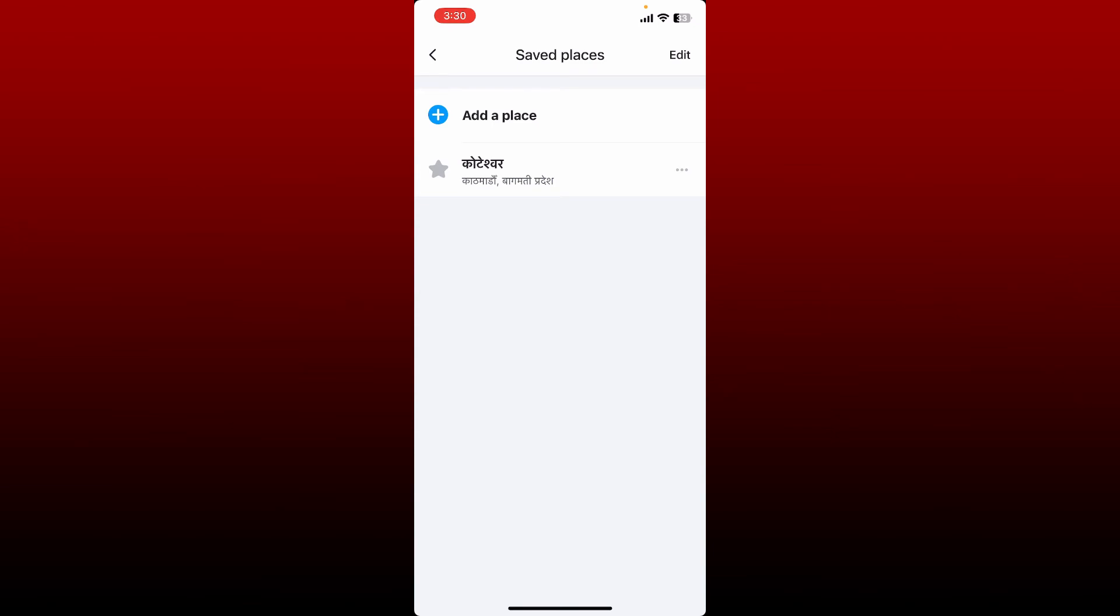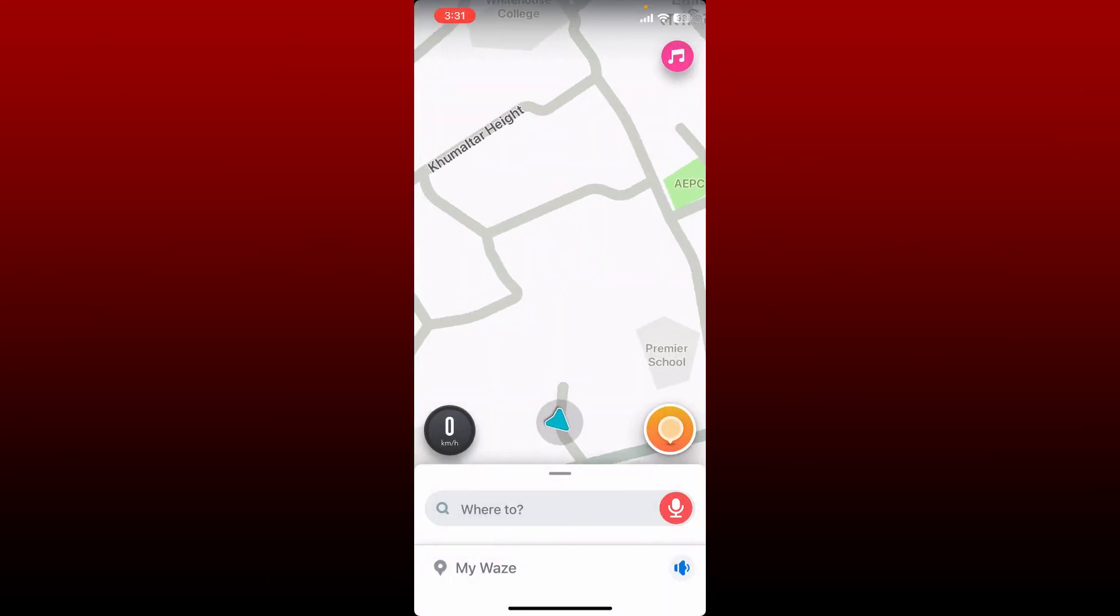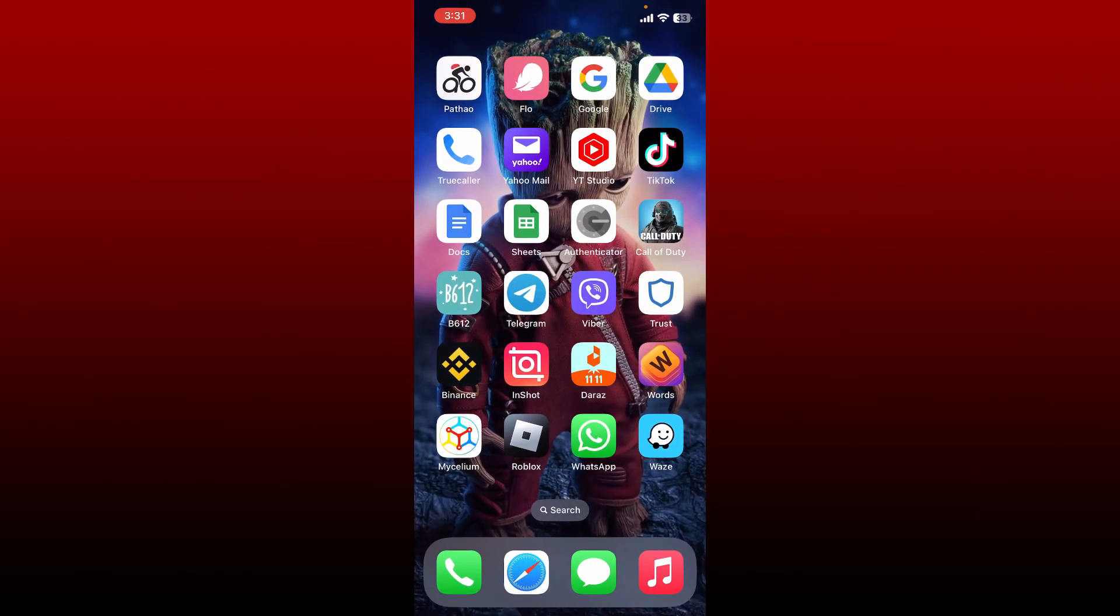Once you tap on Yes, you'll be able to see that you've just deleted one of your favorites on the Waze application. Repeat the process if you want to delete more. That is how it can be done.